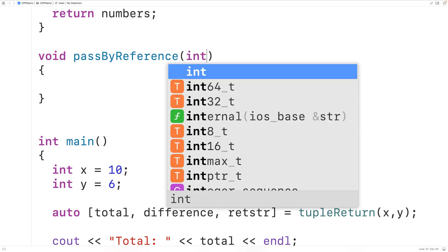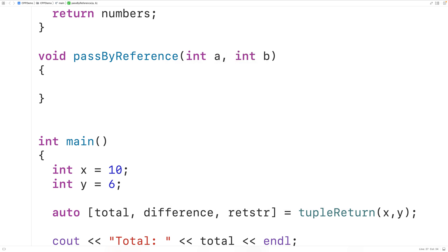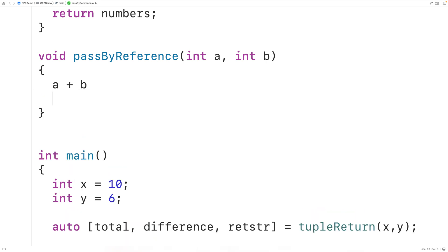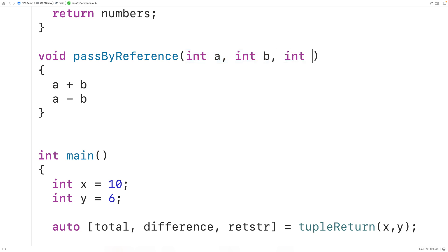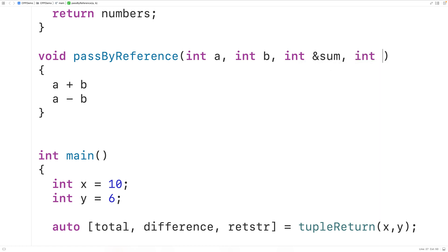But this function is going to have two reference variable parameters — int a and int b. As before, this function is going to return the sum of a plus b and the difference a minus b. So these parameters are like inputs. Then we'll have two reference variable parameters: int& sum and int& diff. And diff and sum are essentially going to be the outputs from this function.